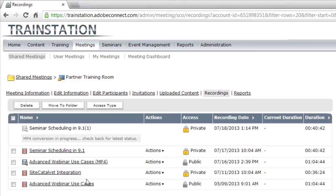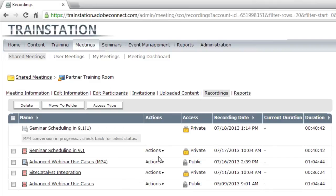You'll notice I've got a few different recordings here. This screen looks pretty similar to Adobe Connect 9, but there is a new dropdown list box beside each of my recordings, and I can use that dropdown list box to do a number of different actions.